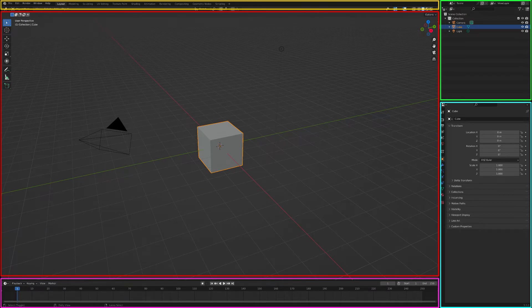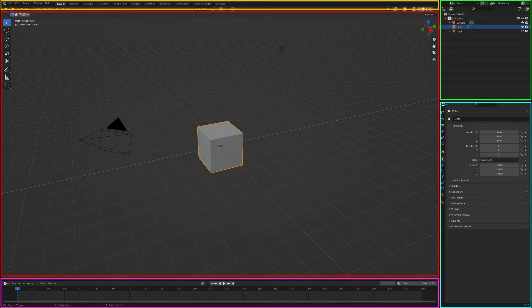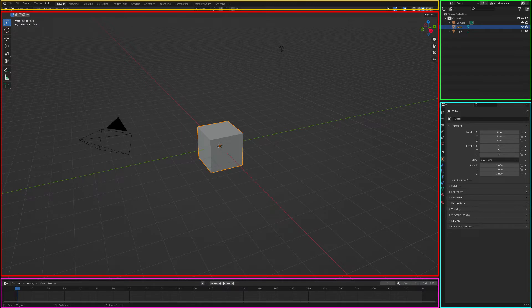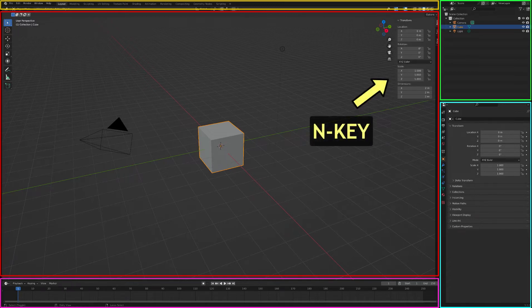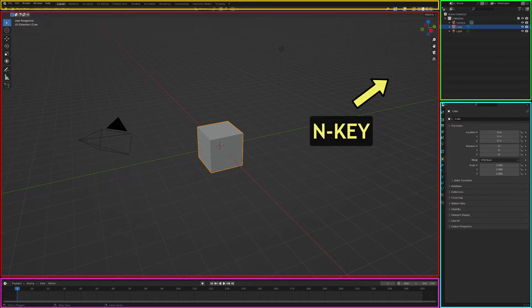In the layout workspace, the large window outlined here in red is the 3D Editor window. This is where you will do most of your modeling. The 3D Editor window has two panels, one on the right and one on the left. The panel on the right is called the Properties panel and is hidden by default. It can be viewed by hovering the mouse cursor over the 3D Editor window and using the keyboard shortcut, the N key. Using the N key again toggles the panel to be hidden.